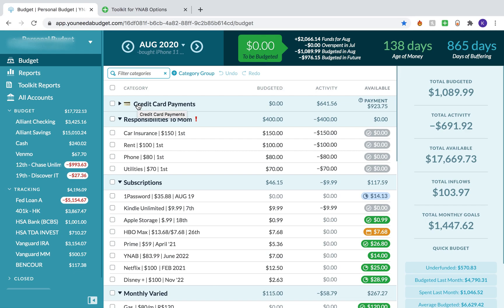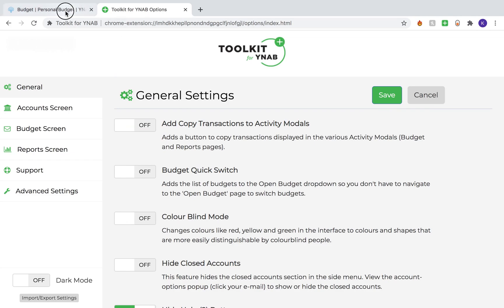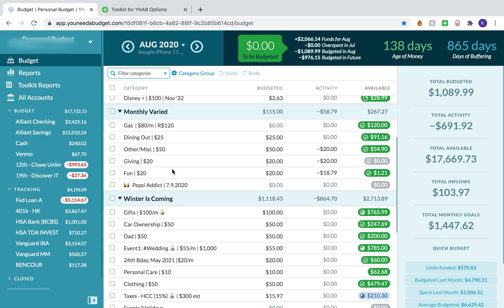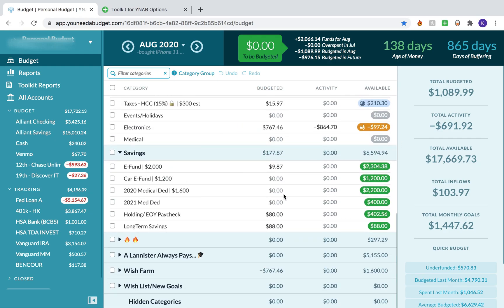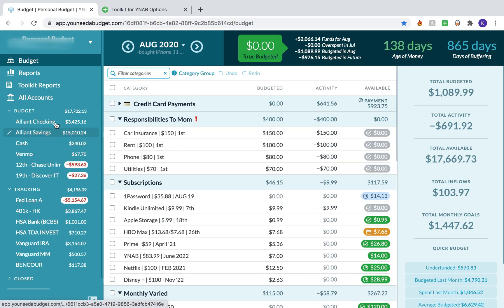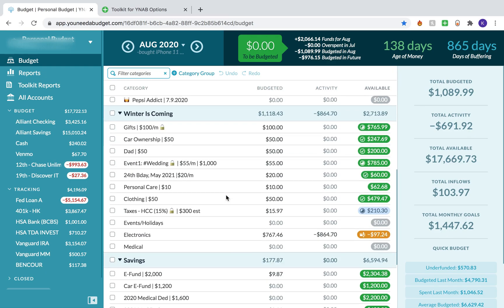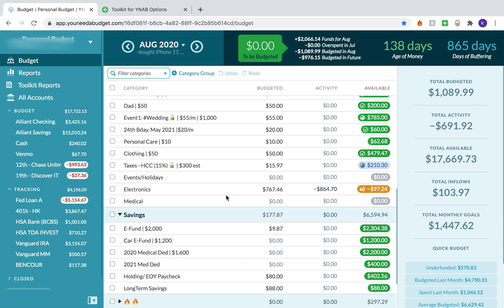So part three we're going to be talking mainly about some general features in the Toolkit for YNAB Chrome extension. Part one focused on the budgeting and category screen and part two focused on the accounts and transactions screen side of things. I did talk about Toolkit for YNAB in both of those videos — a couple of their features that I think really help within both of those two sides. But again we're going to talk about a little bit more general things.